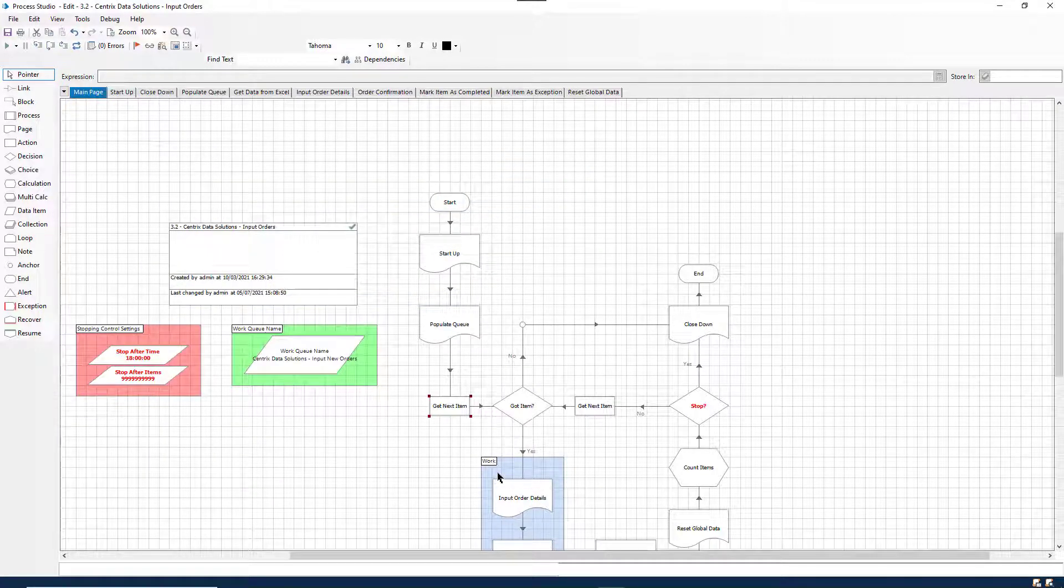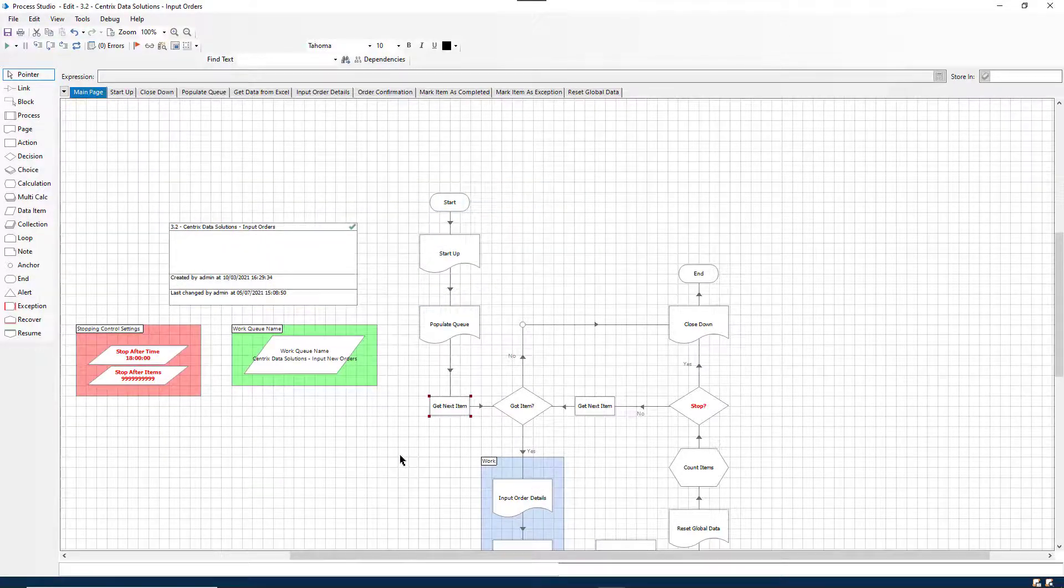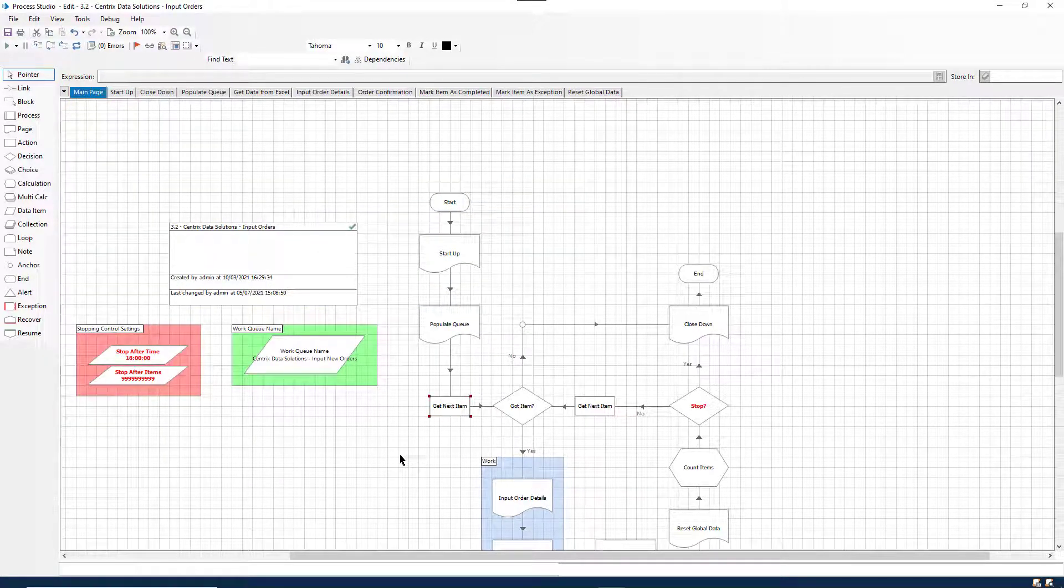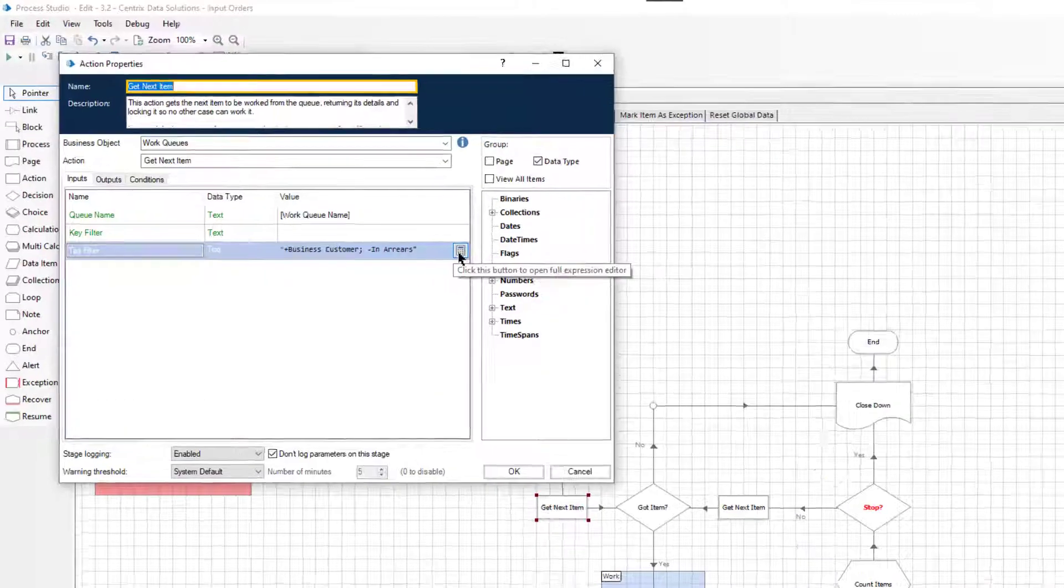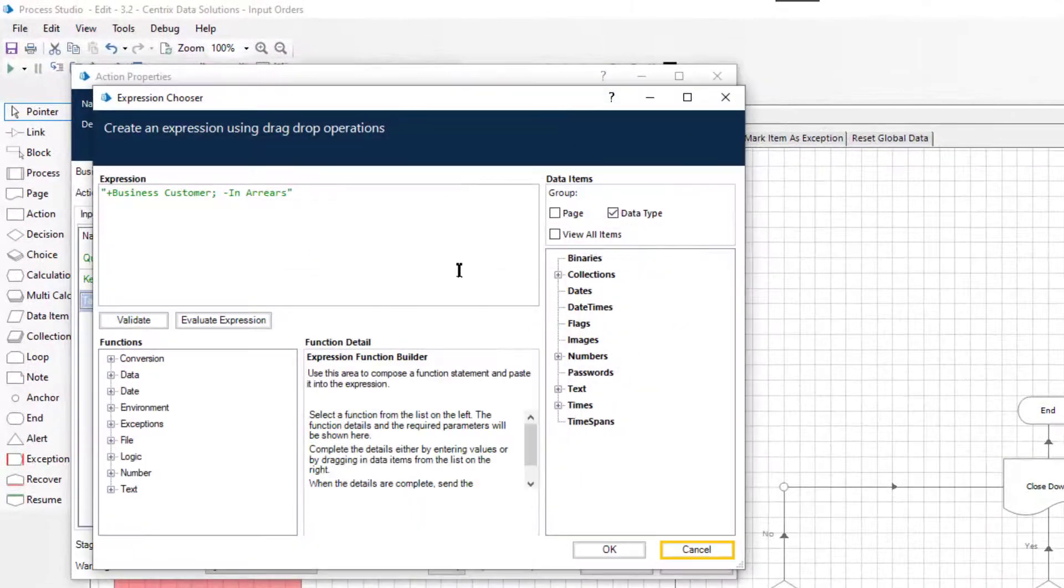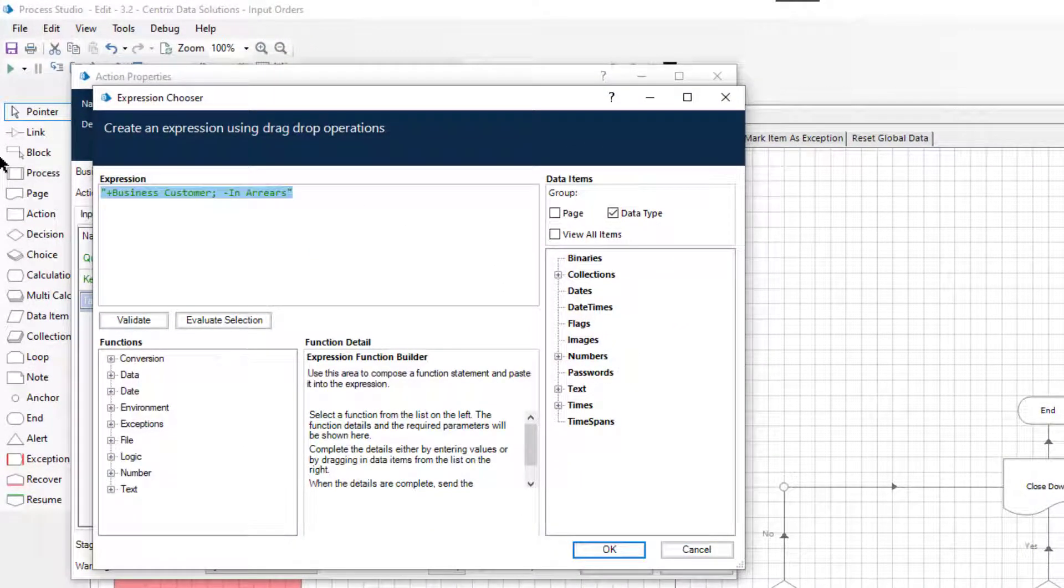Finally, you can also use wildcards in a tag filter. The question mark symbol is used to search for any single character, whereas the asterisk symbol can be used to search for any other characters in the tag.